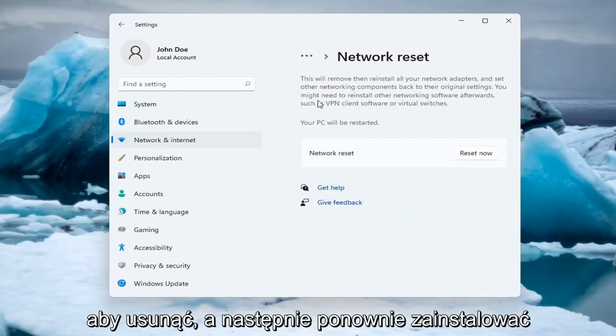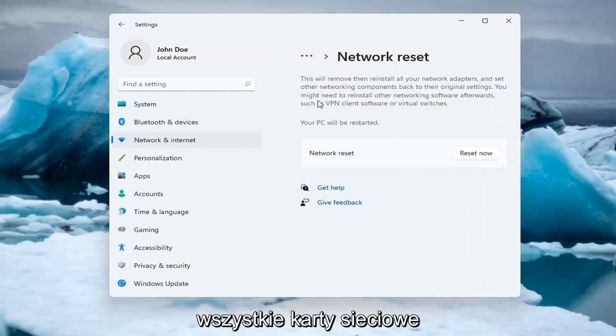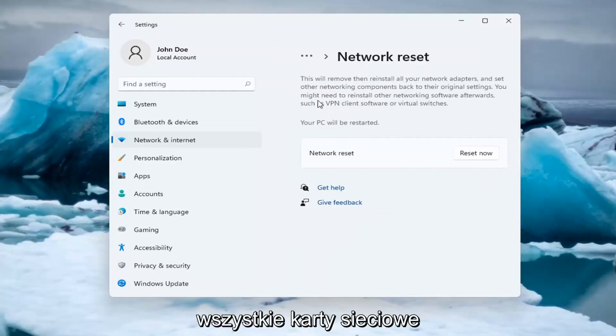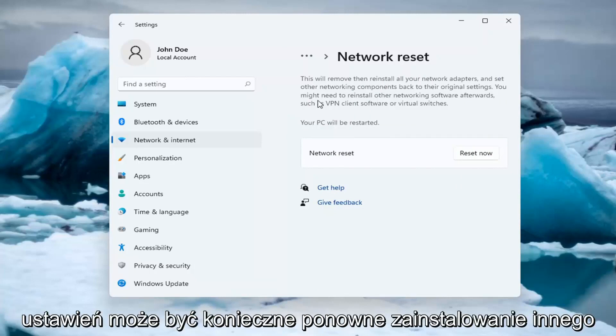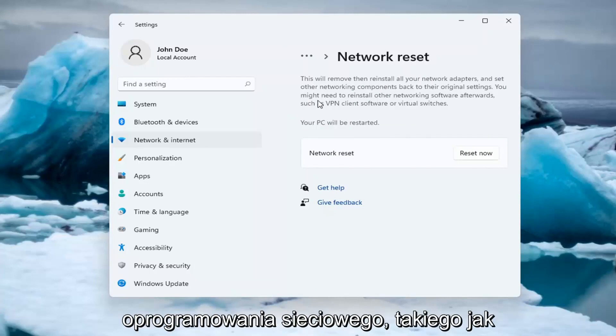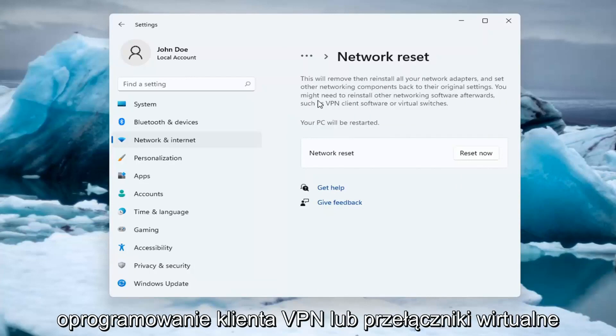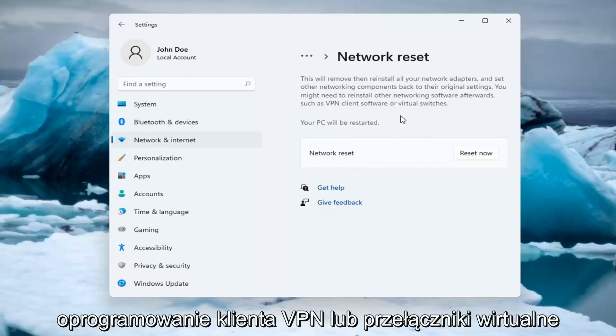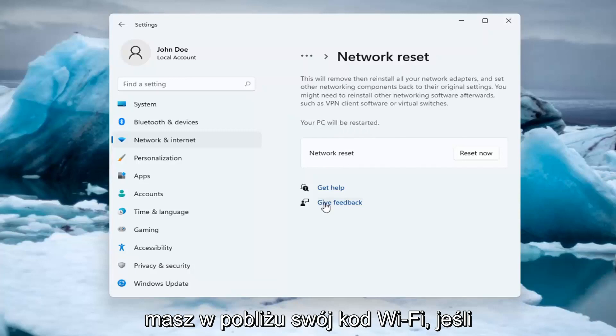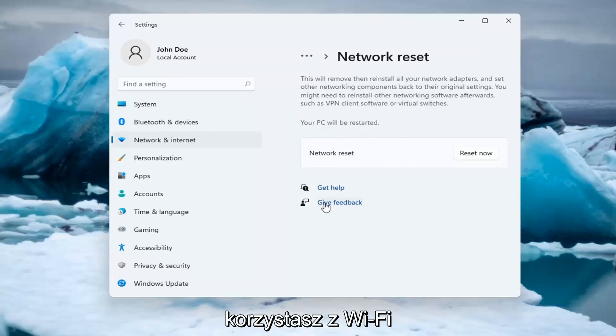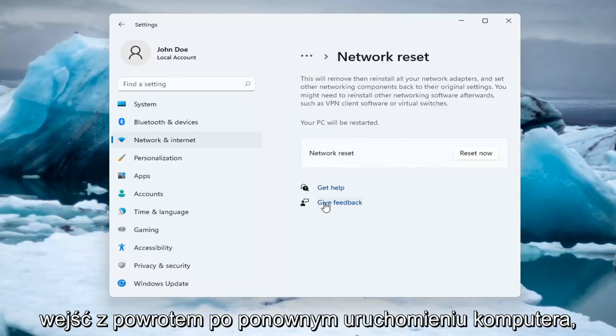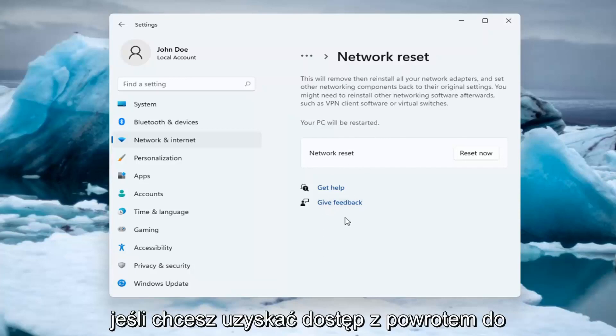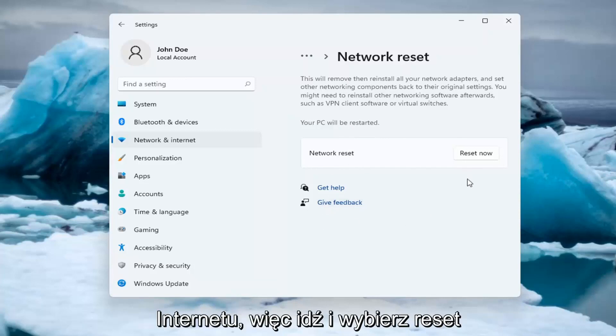So this will remove and reinstall all of your network adapters and set other networking components back to their original settings. You might need to reinstall other networking software afterwards such as VPN client software or virtual switches. Your PC will be restarted. Make sure you have your Wi-Fi code nearby if you're using a Wi-Fi connection because you will need to enter it back in once your computer restarts. If you want to gain access back to the internet.